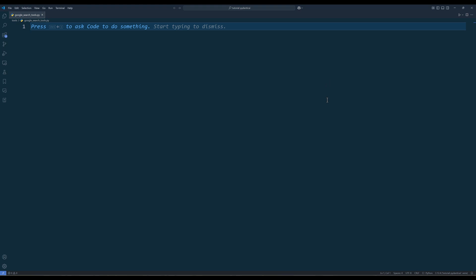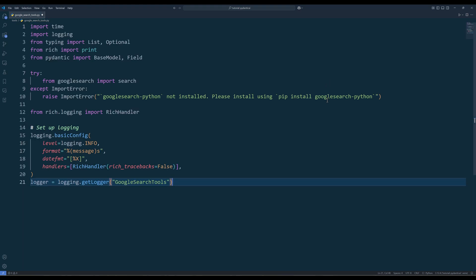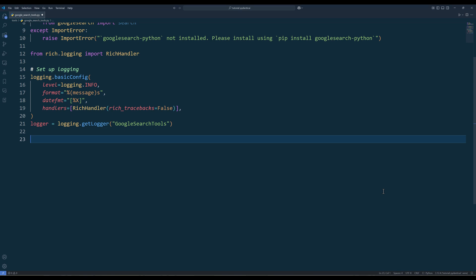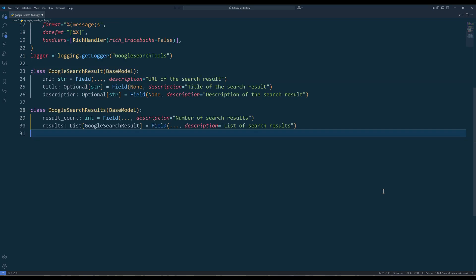In the script, import the Python dependencies and set up the logger. To ensure the outputs we feed to a PyDantic AI agent is always consistent, create the data model classes to store the results.